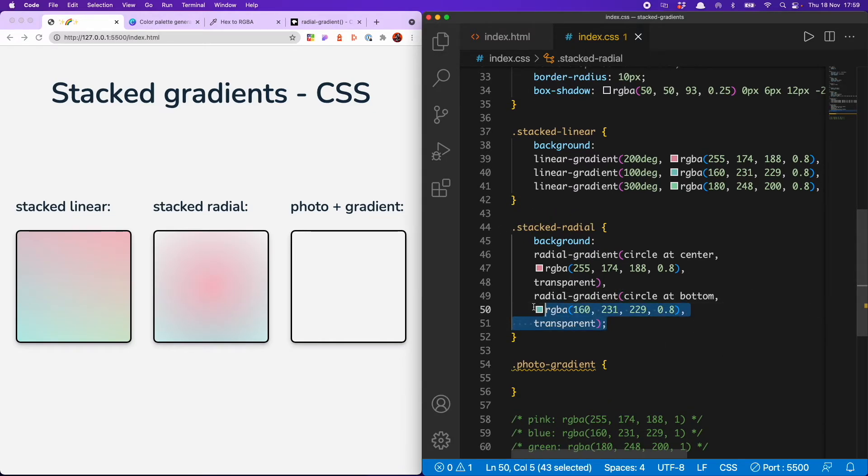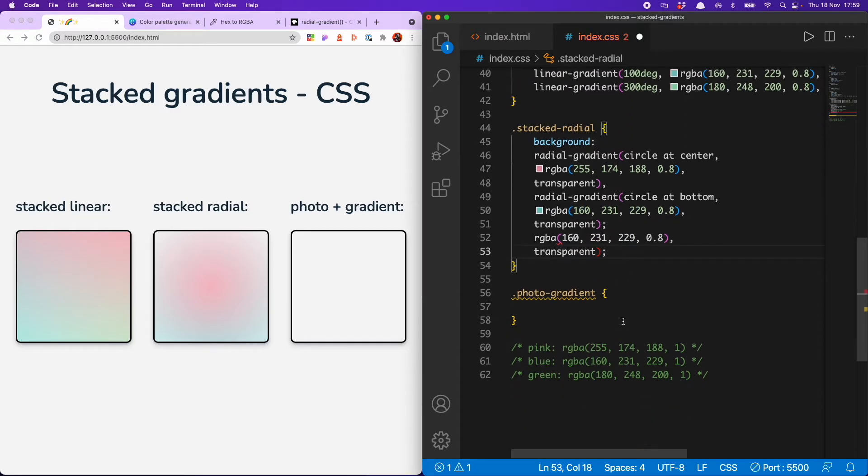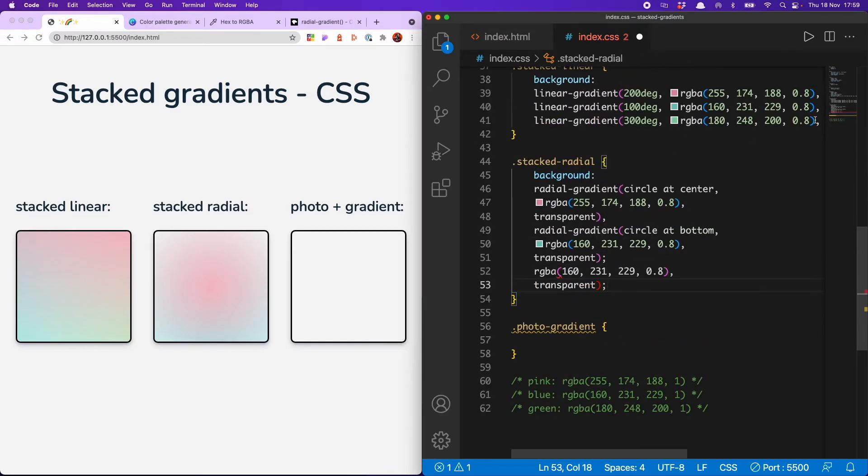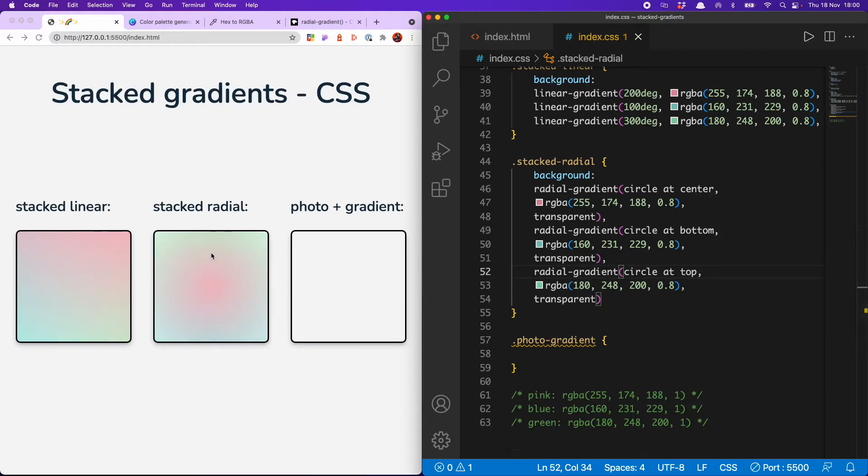So now I can add my final color, which is my minty green. I might actually swap that for top. Yes, there we go. So that is how you create a stacked radial gradient.